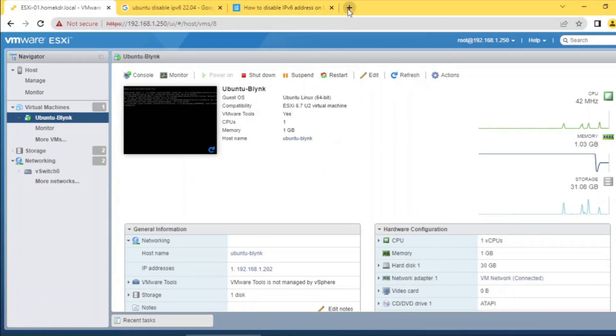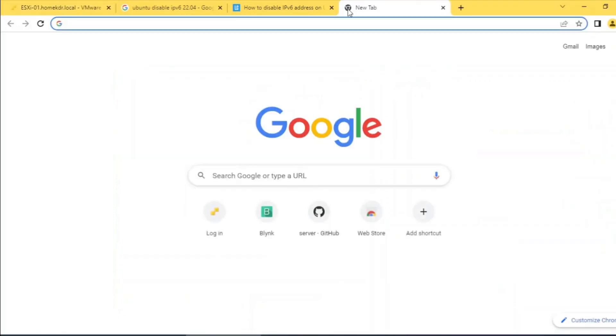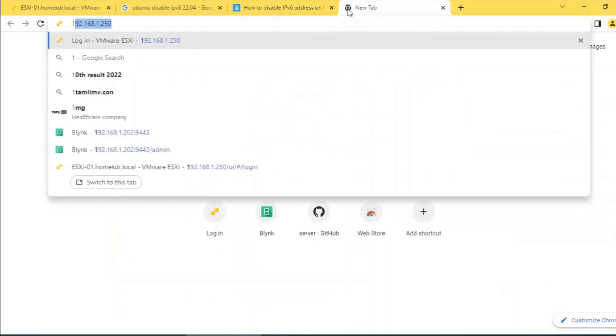In the server I have hosted blink IoT application. Let's check whether the application is still functioning.